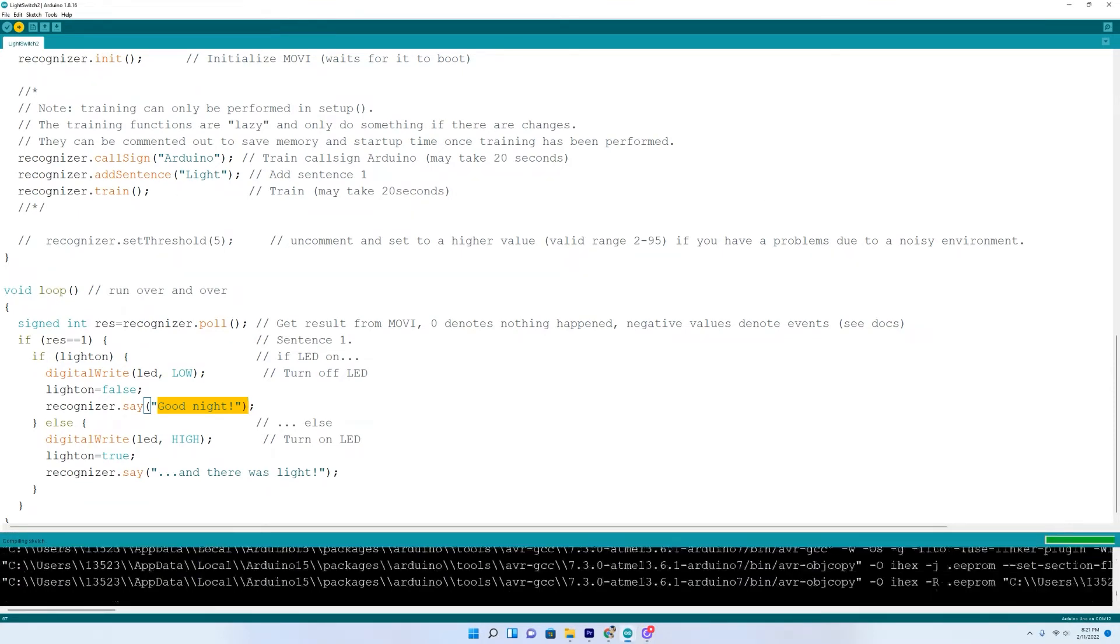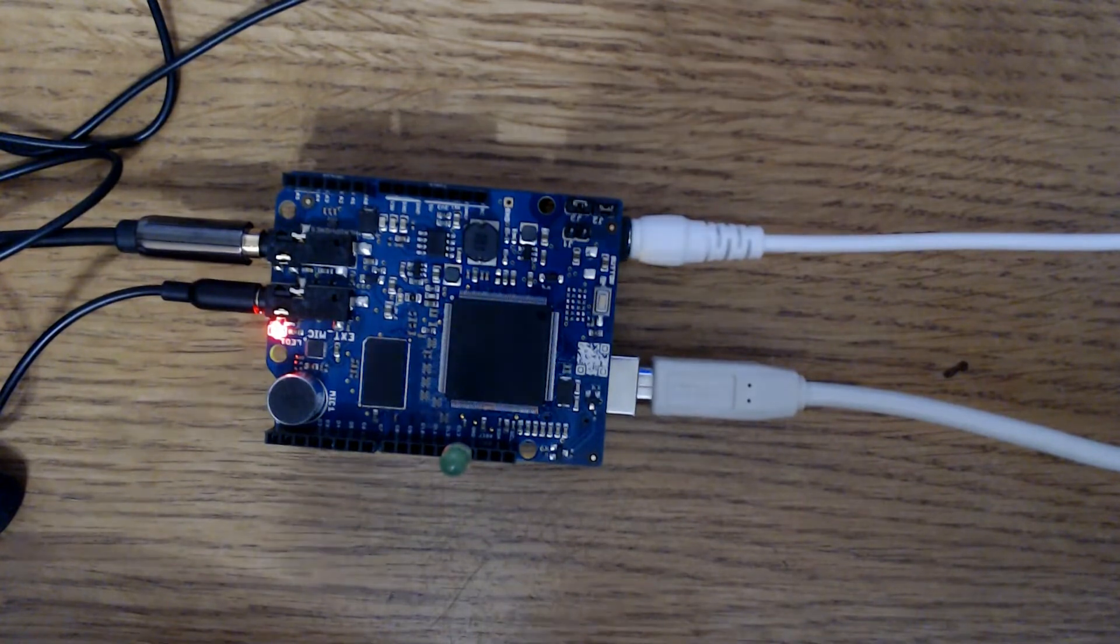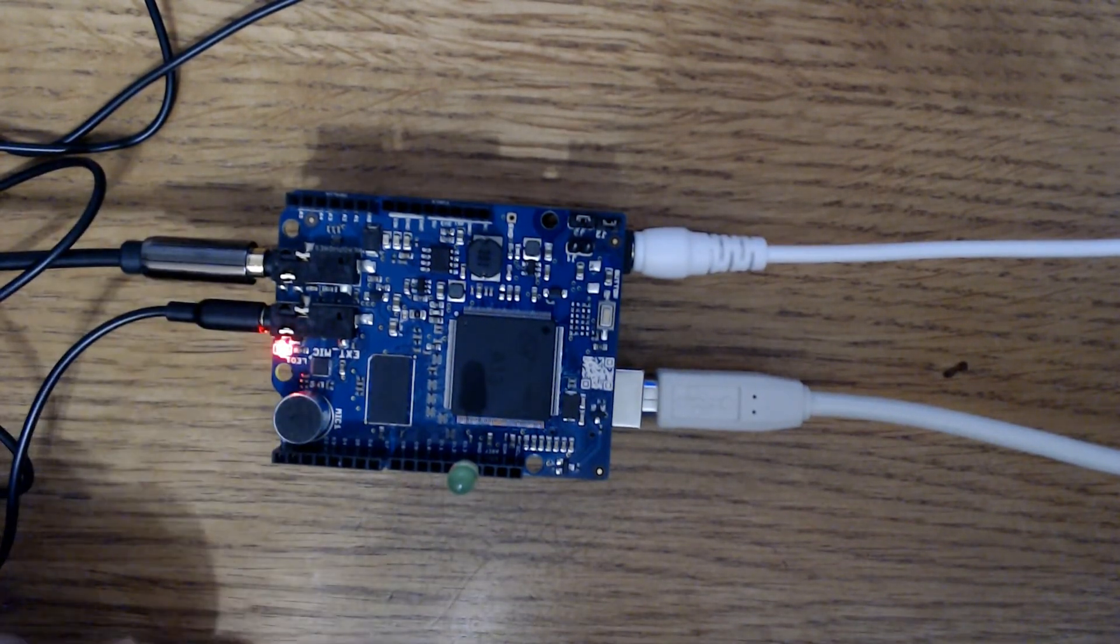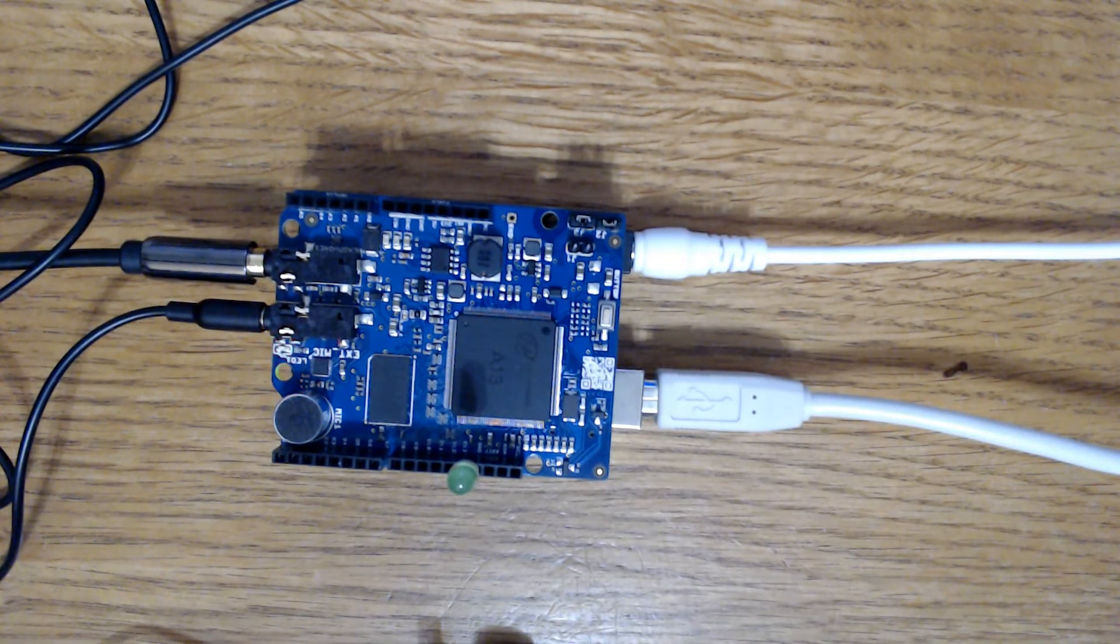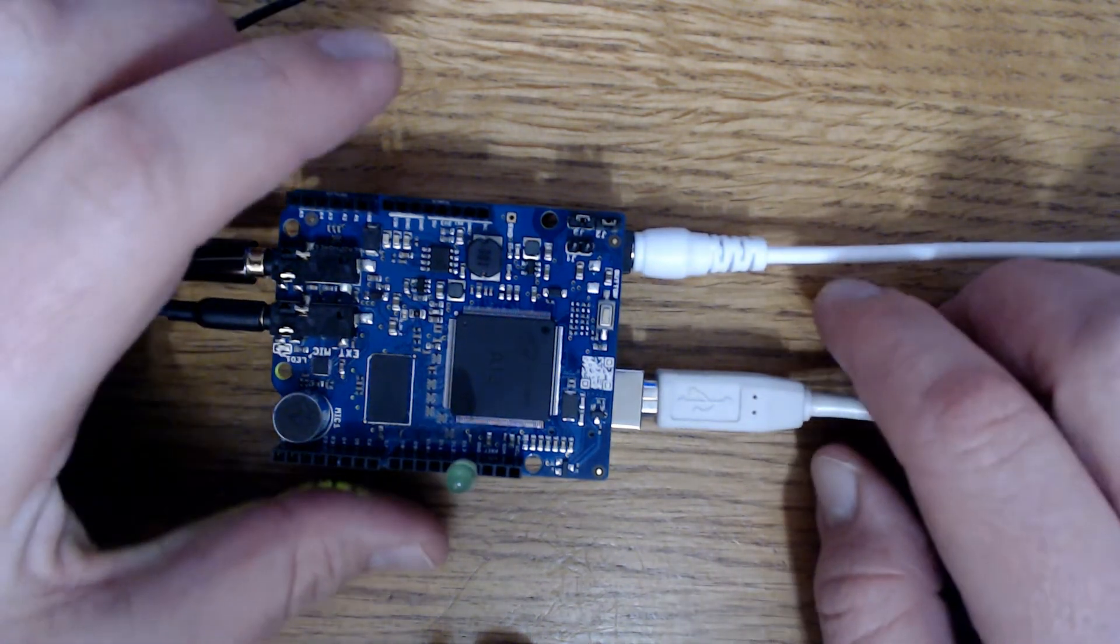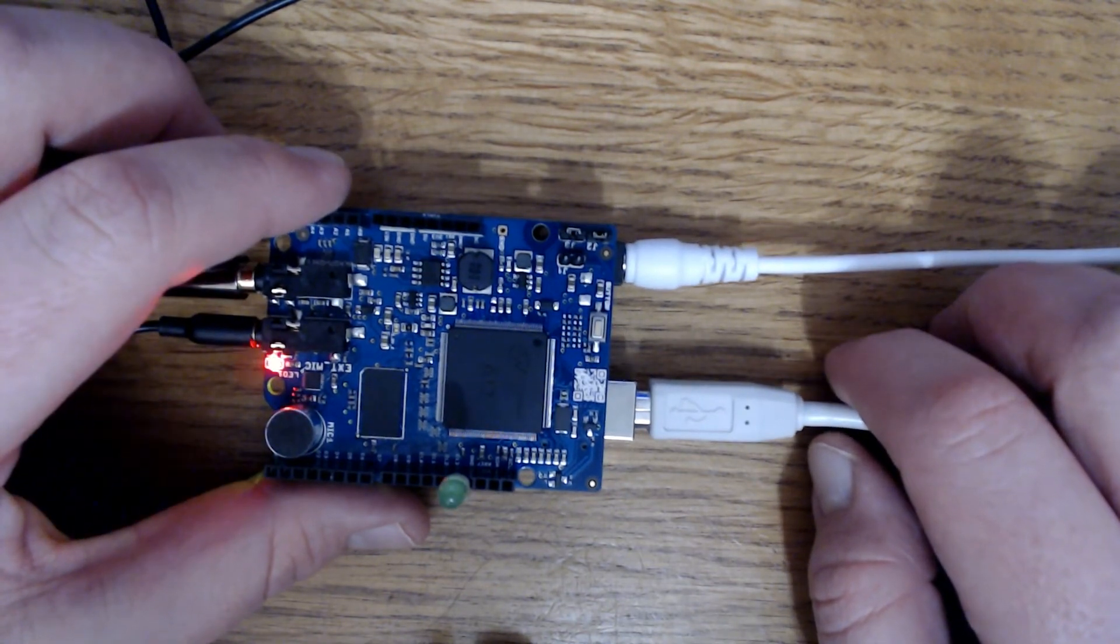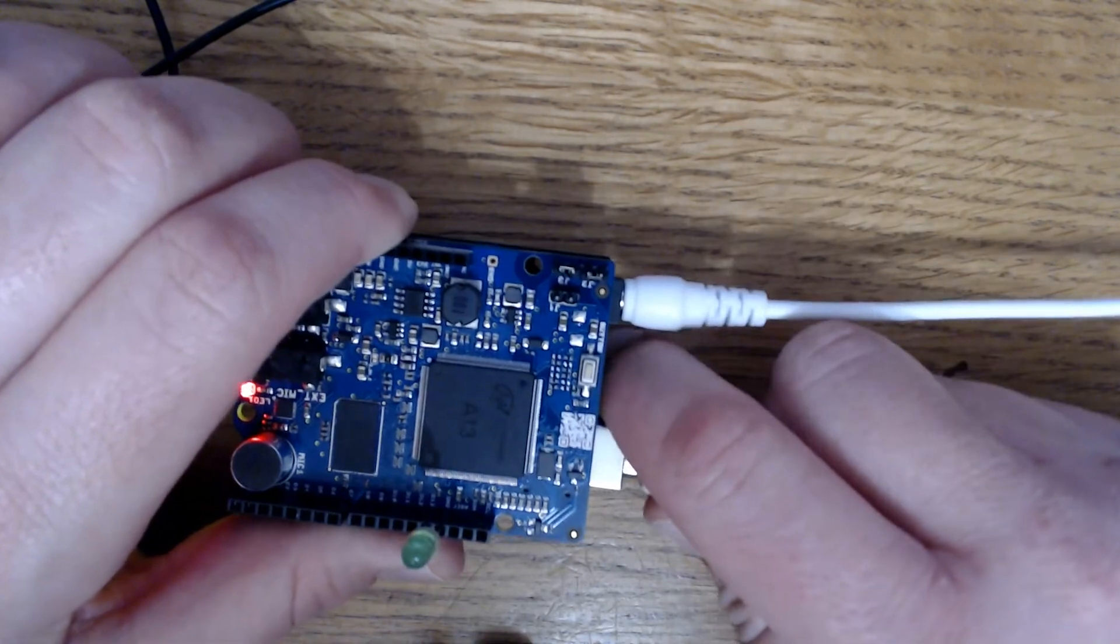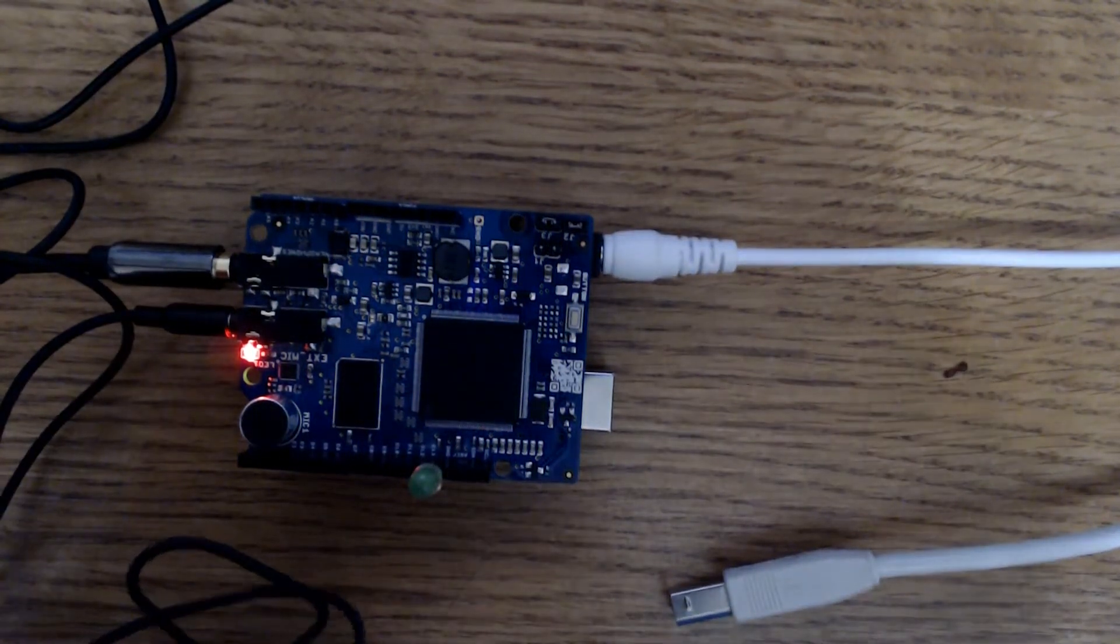Upload. While it's uploading, I'll switch over. Moby is learning new sentences. Please do not unplug the power. Training finished. Unplugging is safe. One moment, please. Moby is ready. The call sign is Arduino. Moby is ready to go.